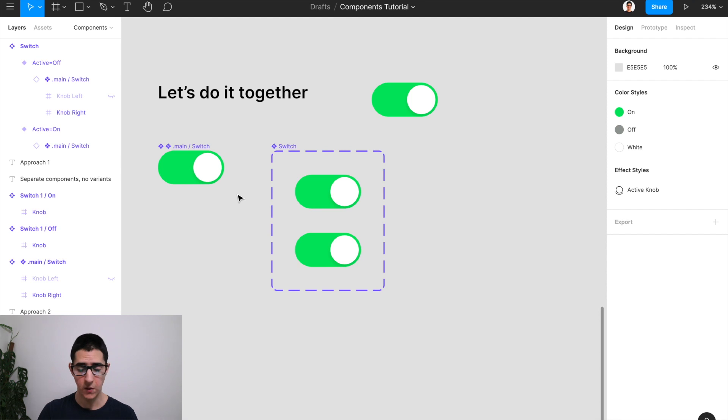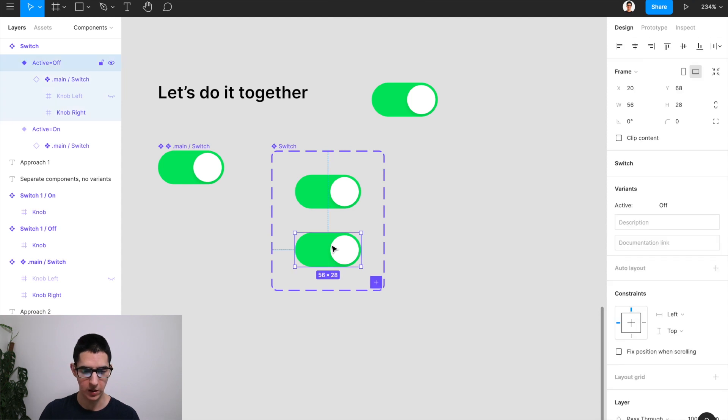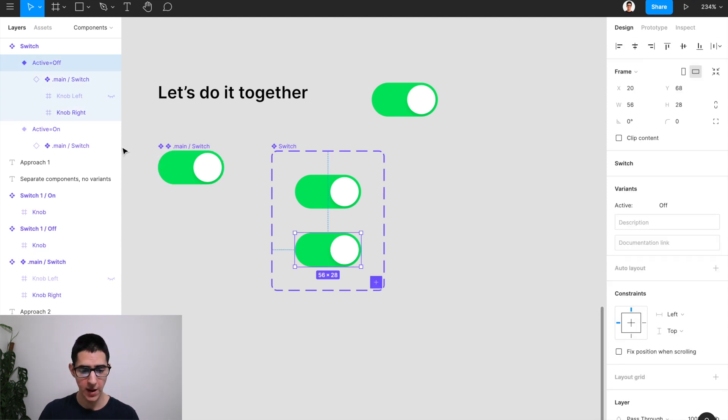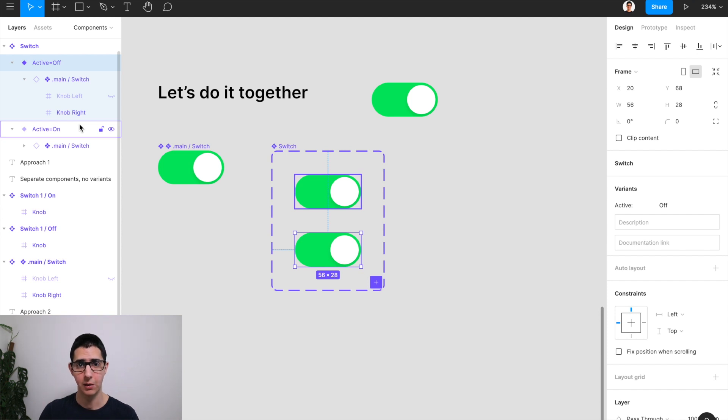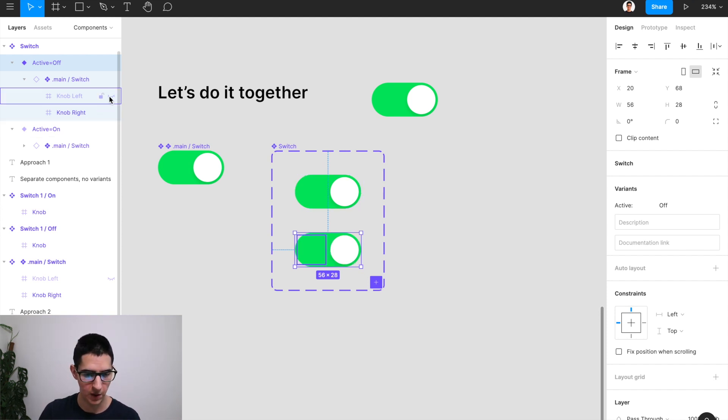And now that you know how the layer structure works for the main component, we can come over to our off state here in the switch variants. And all we have to do is use the hiding and showing of our layers to be able to get to the state that we want for this component variant.